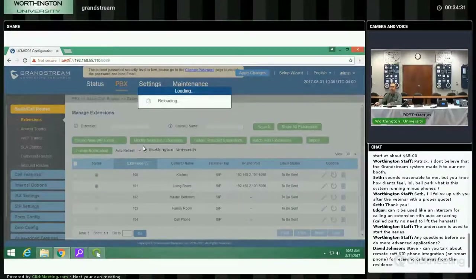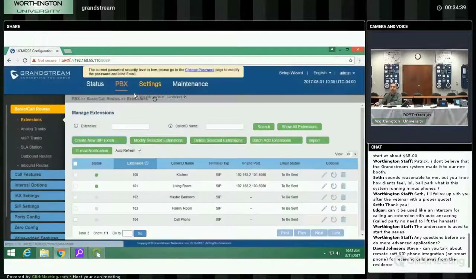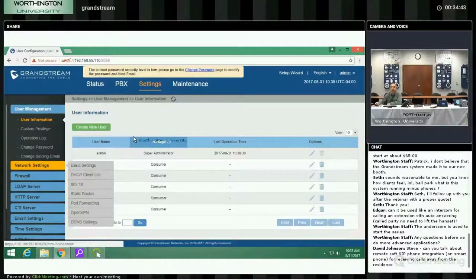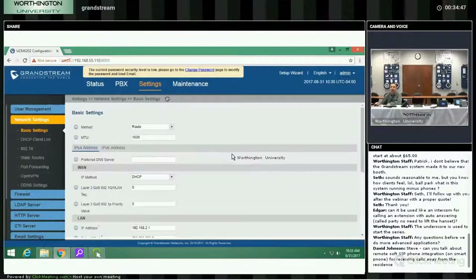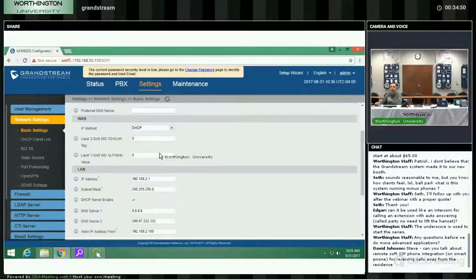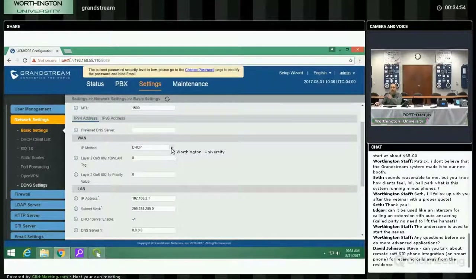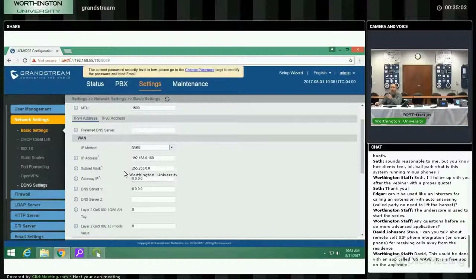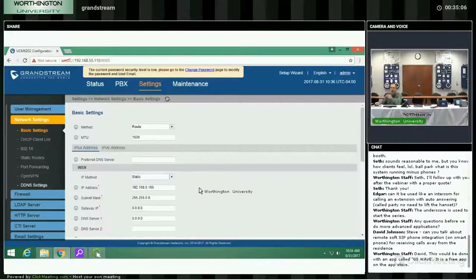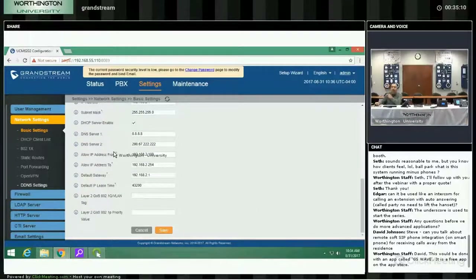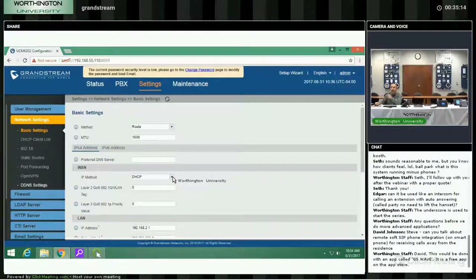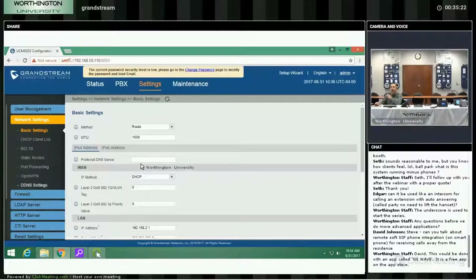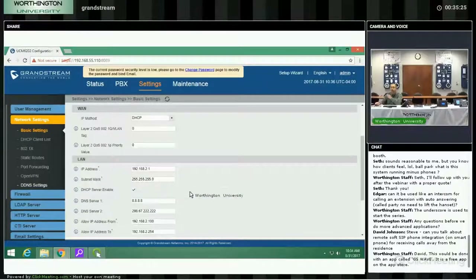I've created another extension for the cell phone. If I go into settings and network, I would have to set the LAN address to a fixed address, and then forward that port to whatever this IP address is. It's better and generally preferred to set the IP address to a fixed address this way.